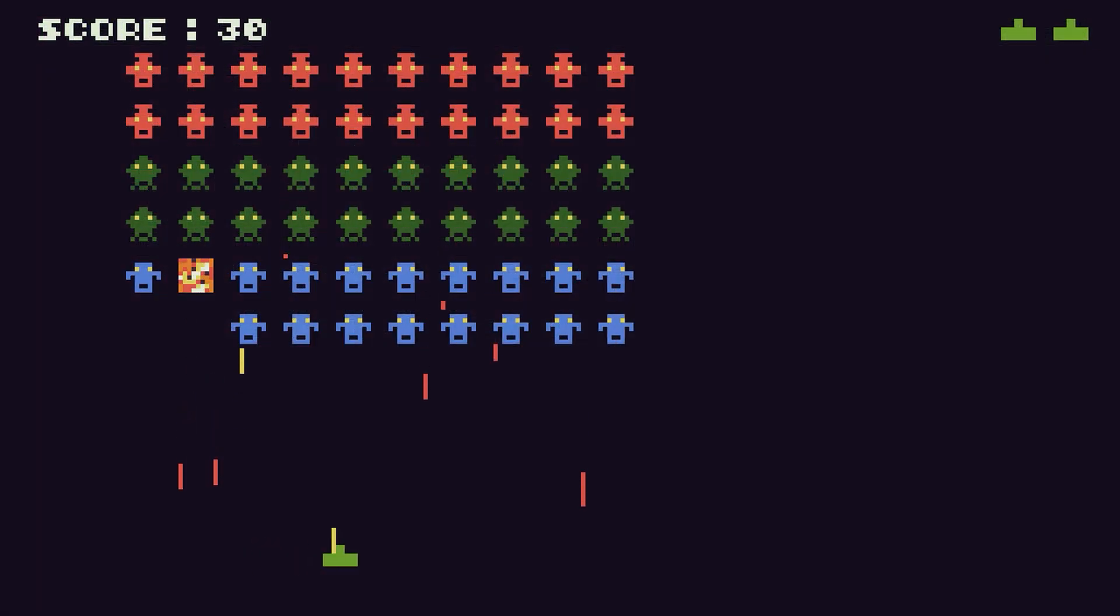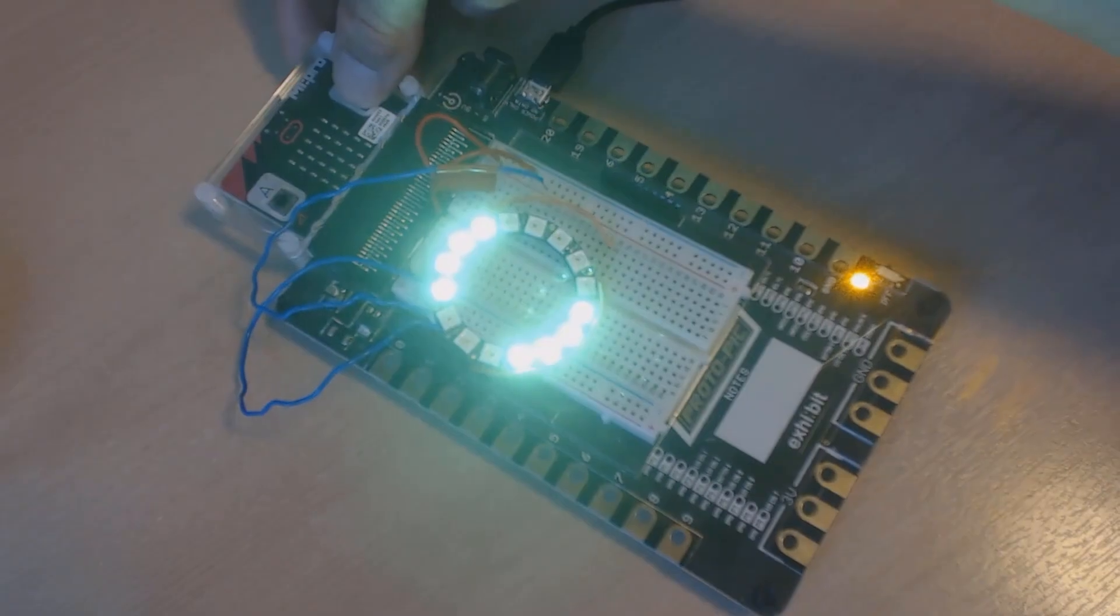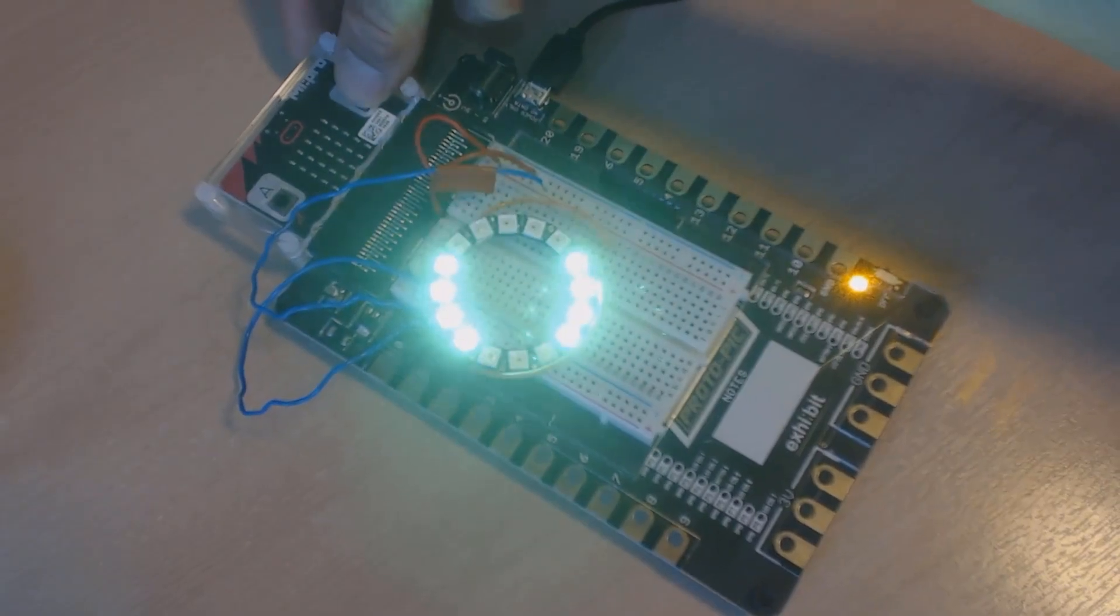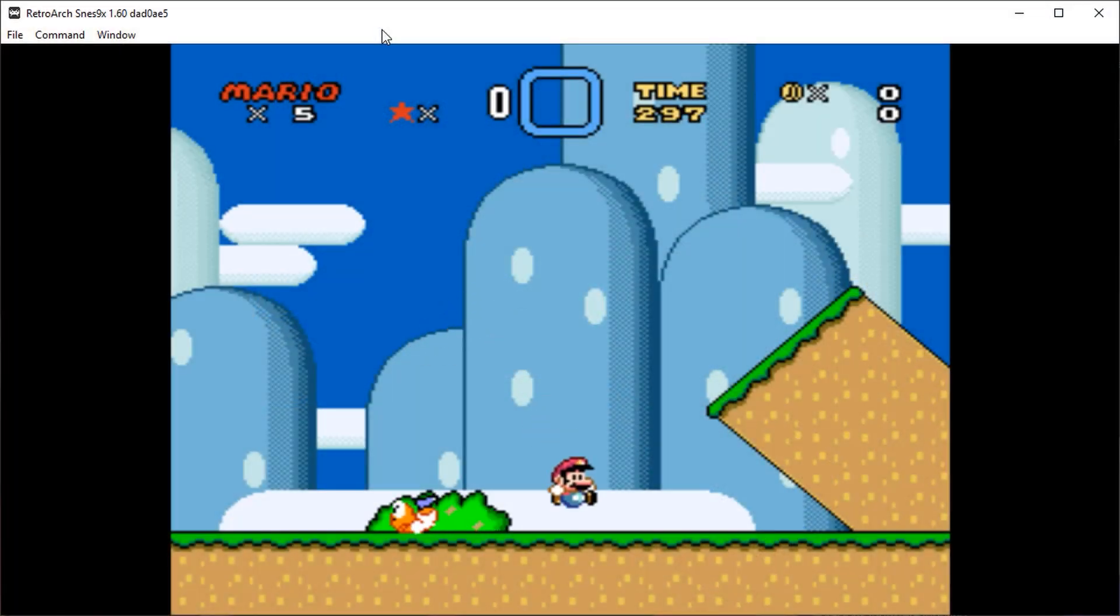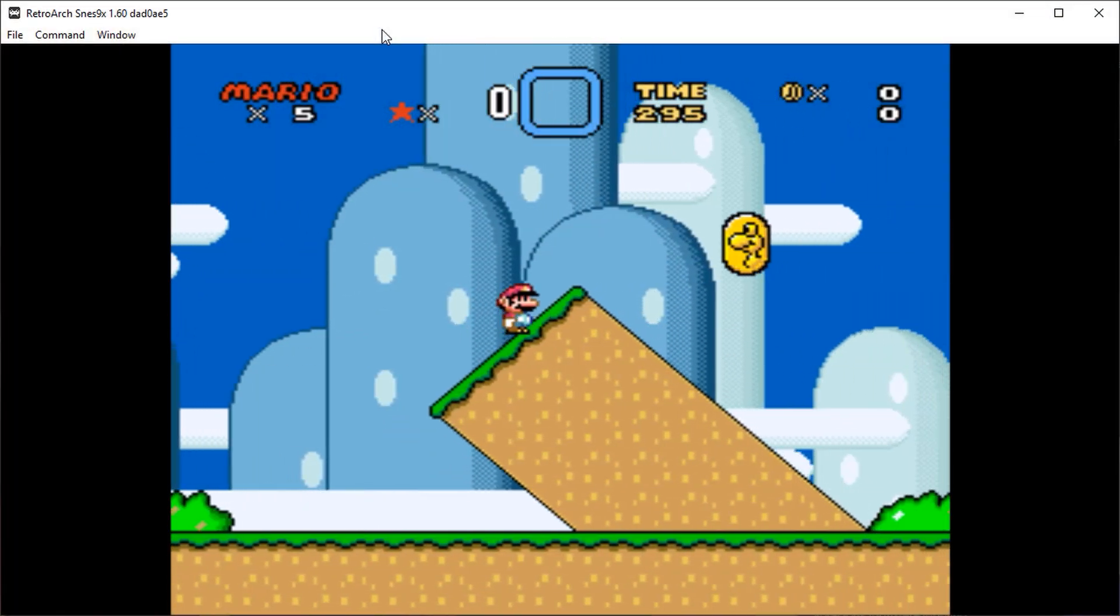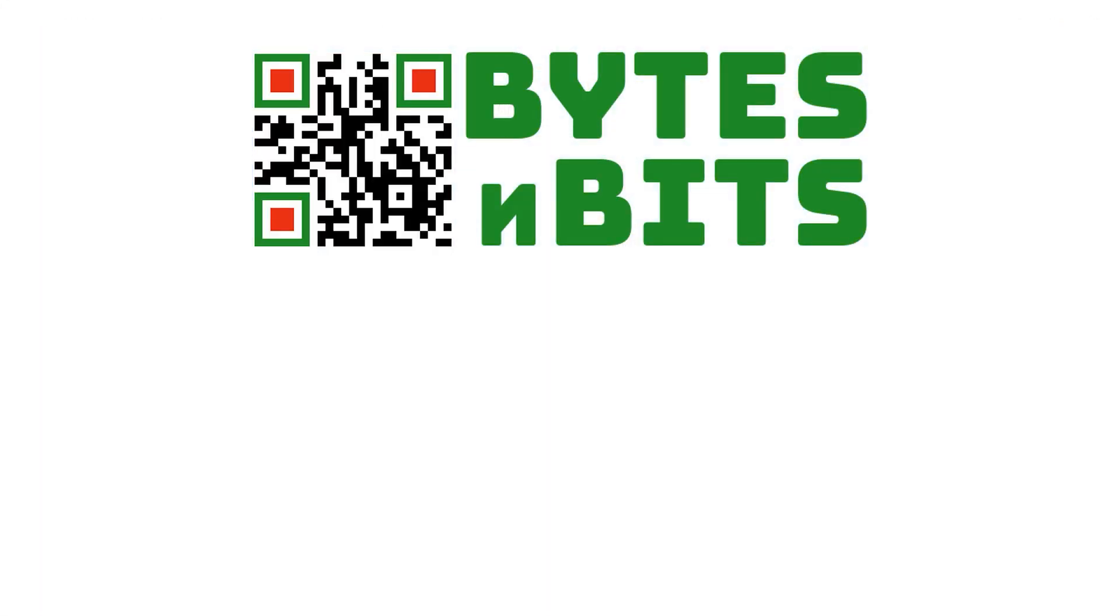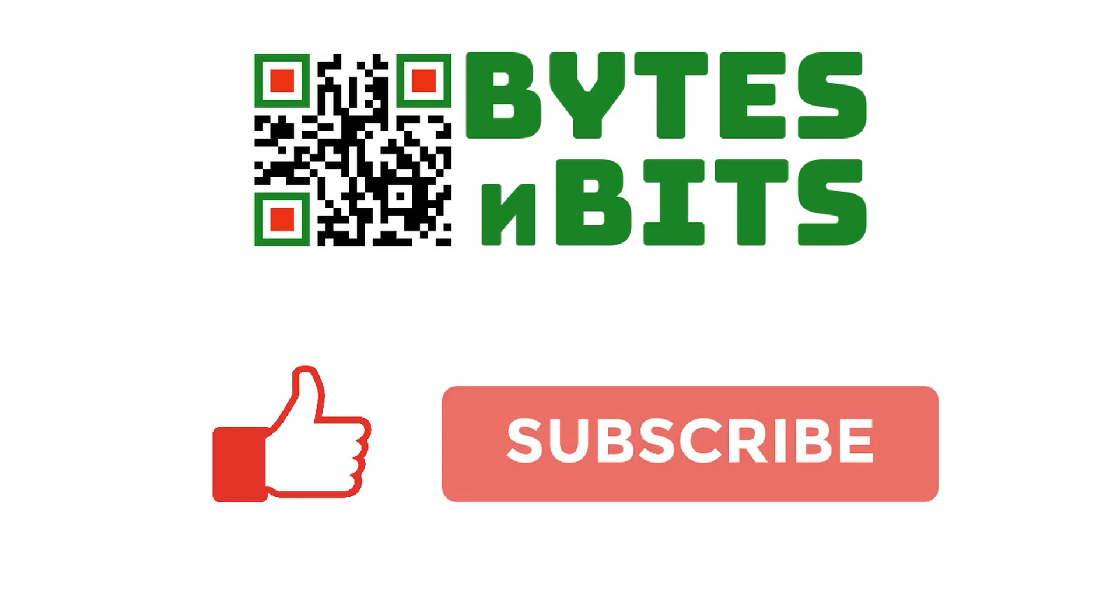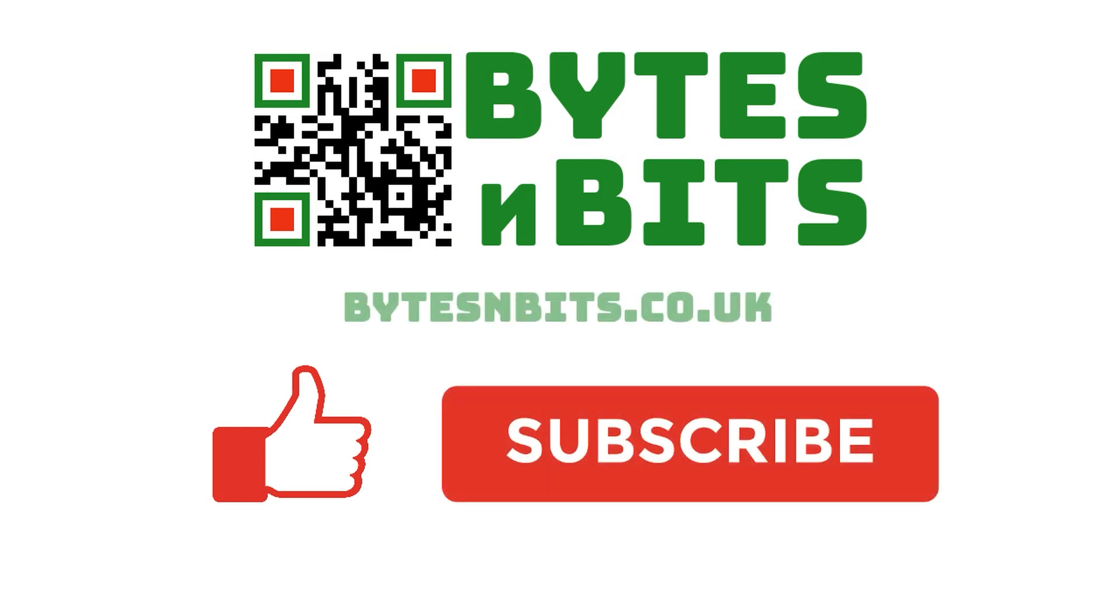For more games programming, electronics projects and retro gaming please make sure you like this video, subscribe to my YouTube channel and visit my website.